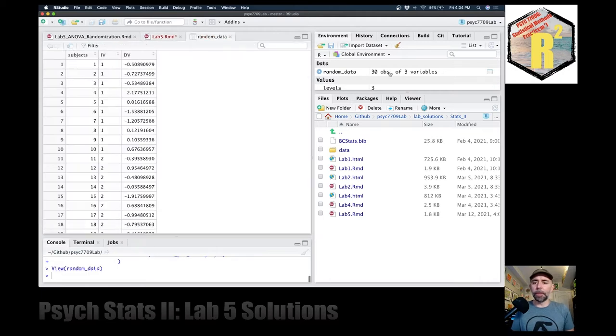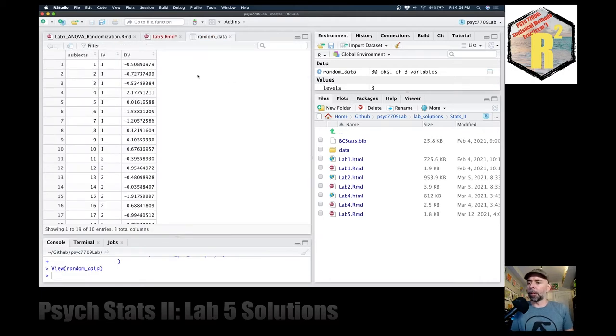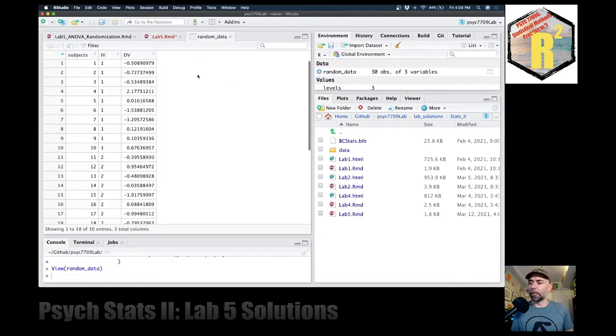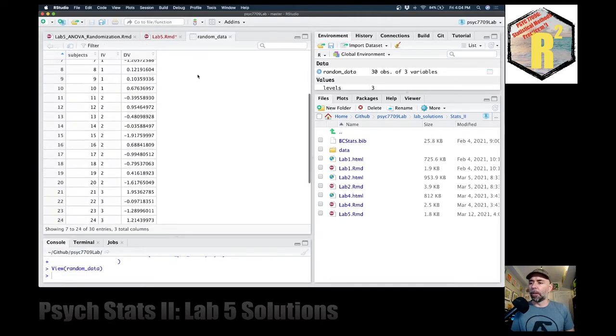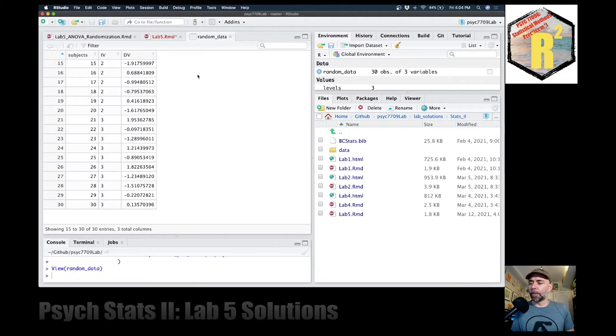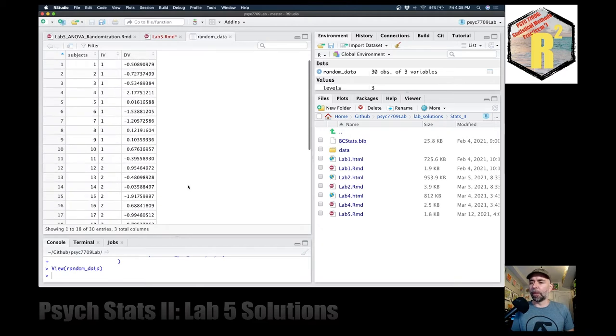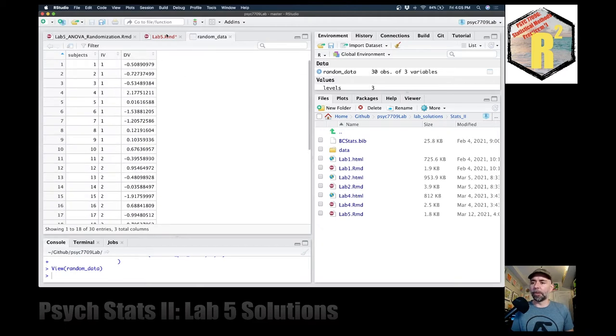Let's see our random data. Okay, we have three groups, we have 30 subjects, and we've got some random data sampled in there. Fantastic.